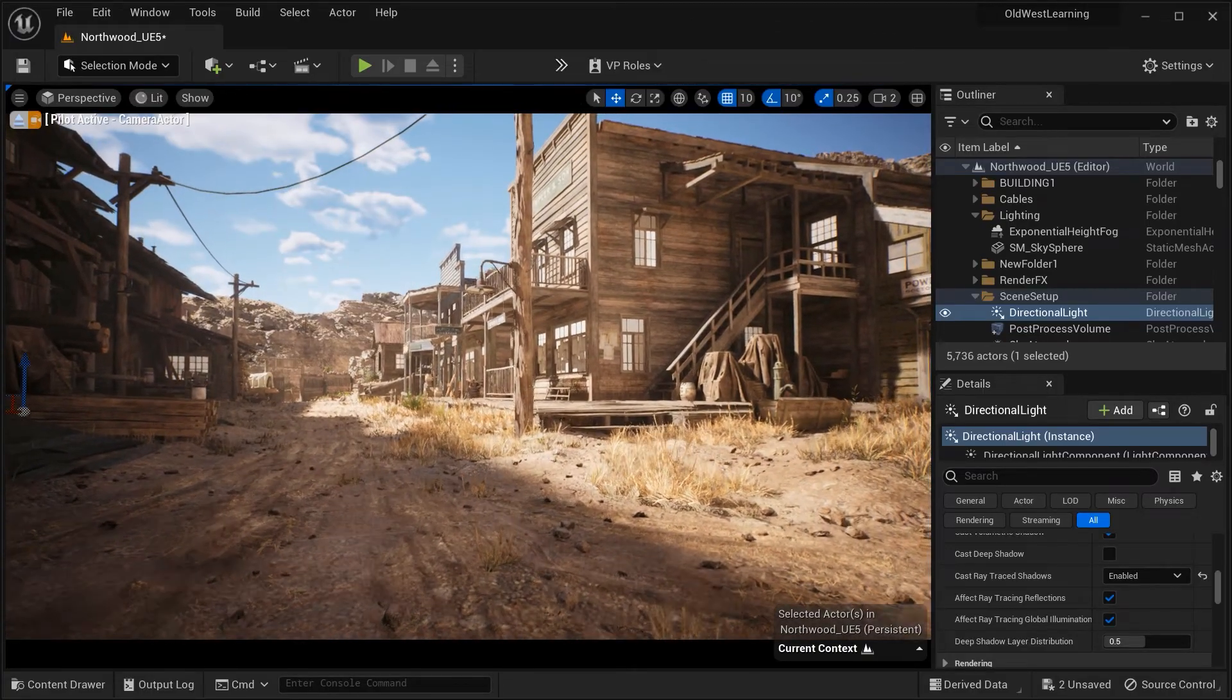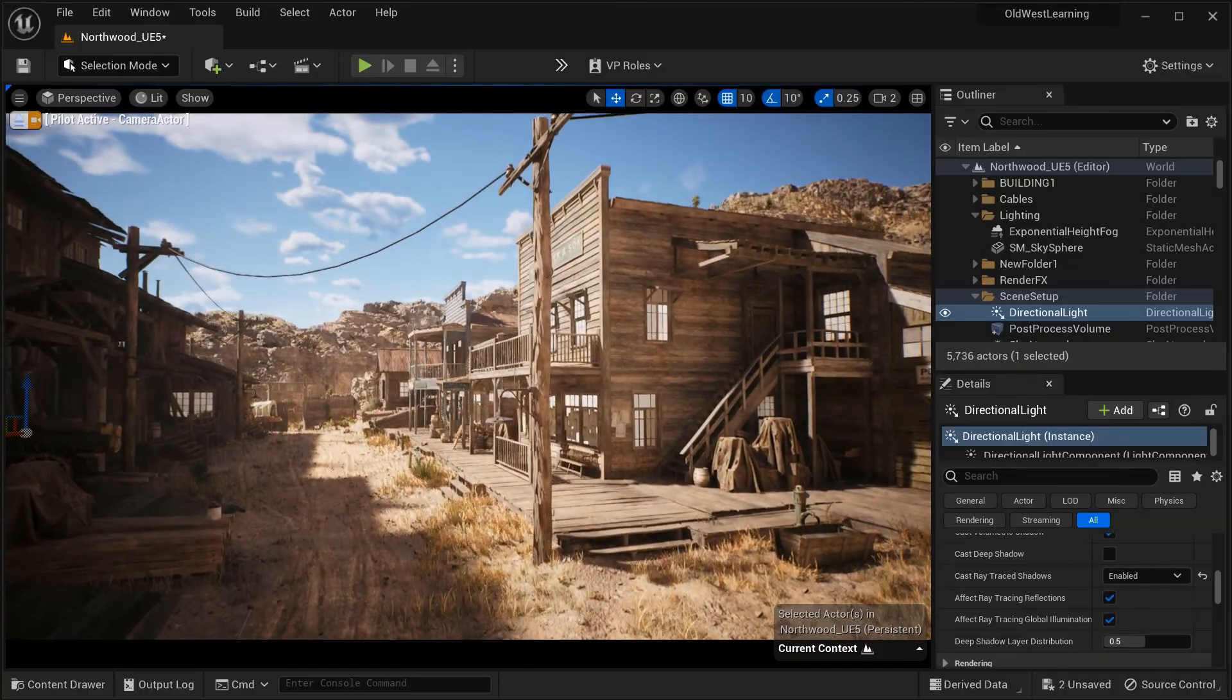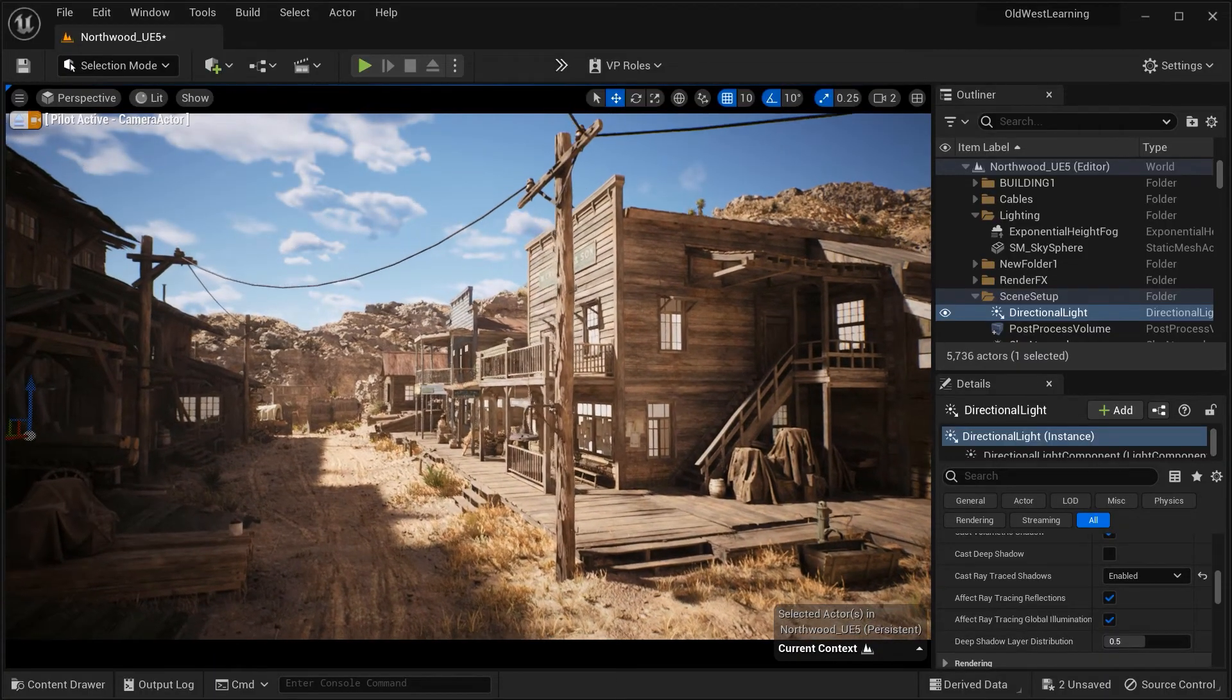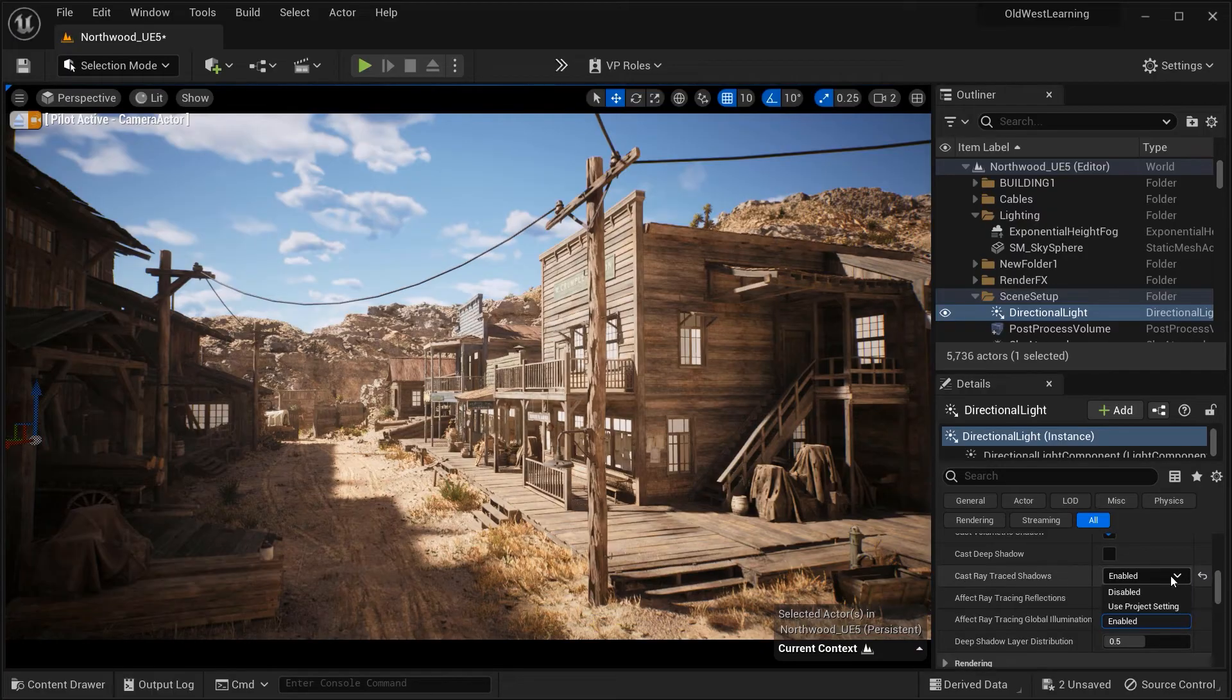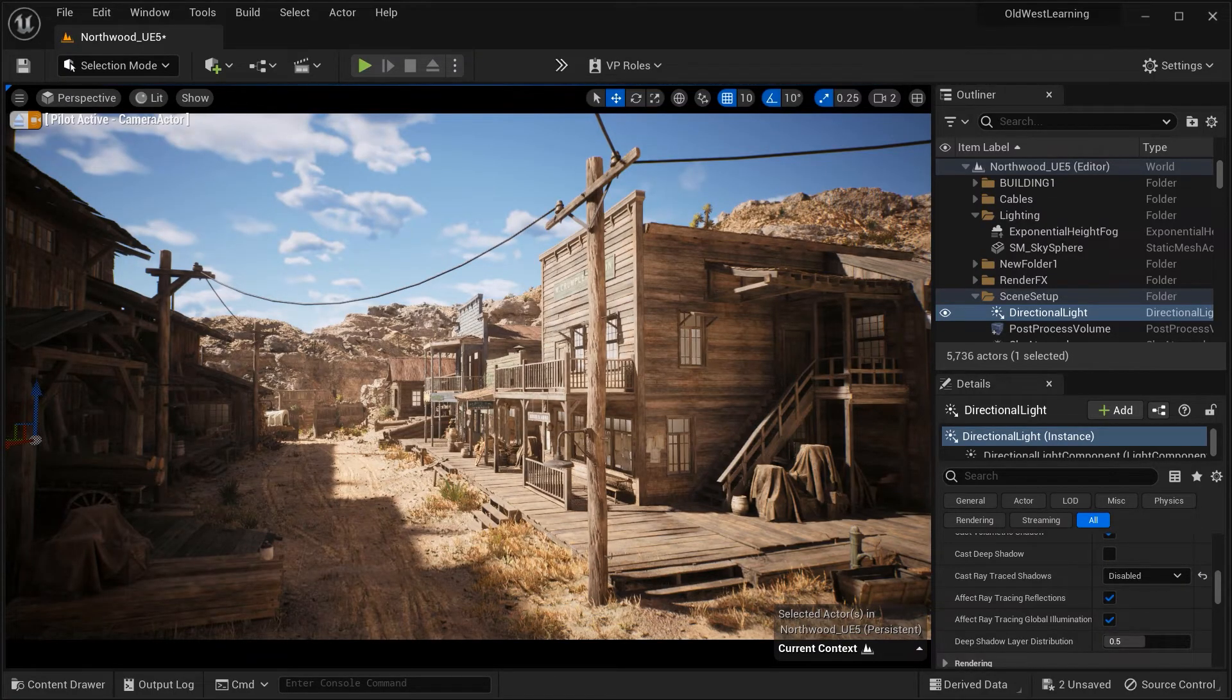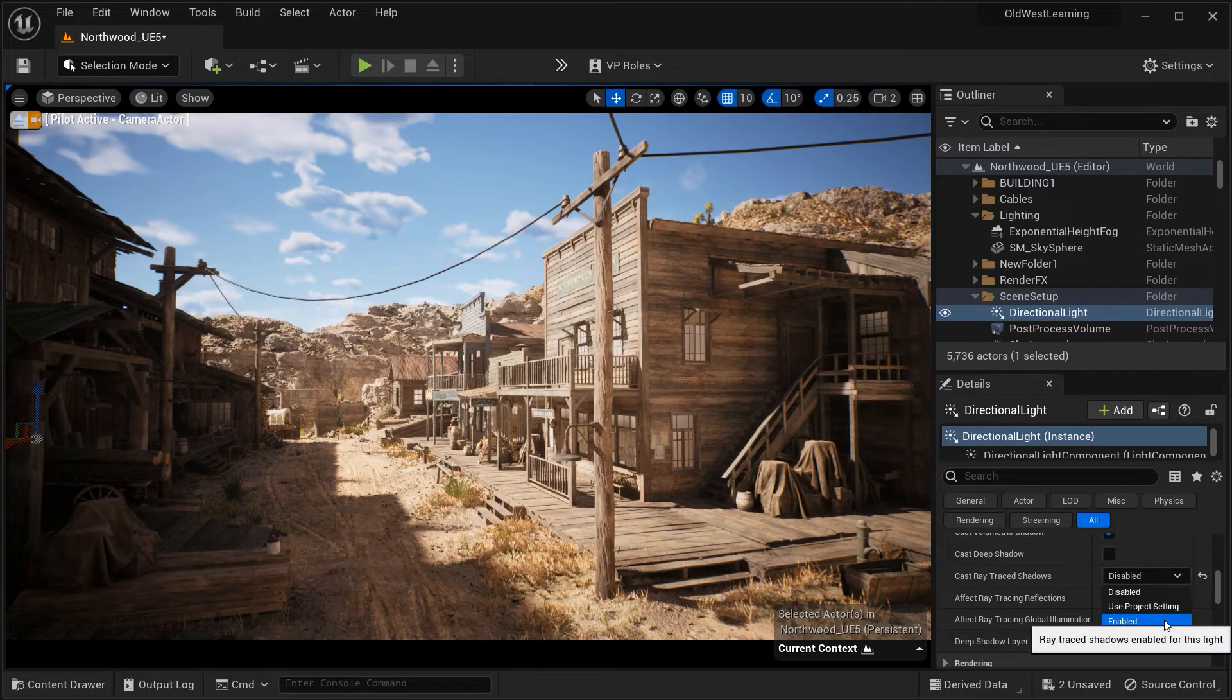By enabling Ray Trace Shadows, the engine uses ray tracing techniques to calculate shadows based on the scene's geometry and light sources. This results in more accurate and physically plausible shadows.